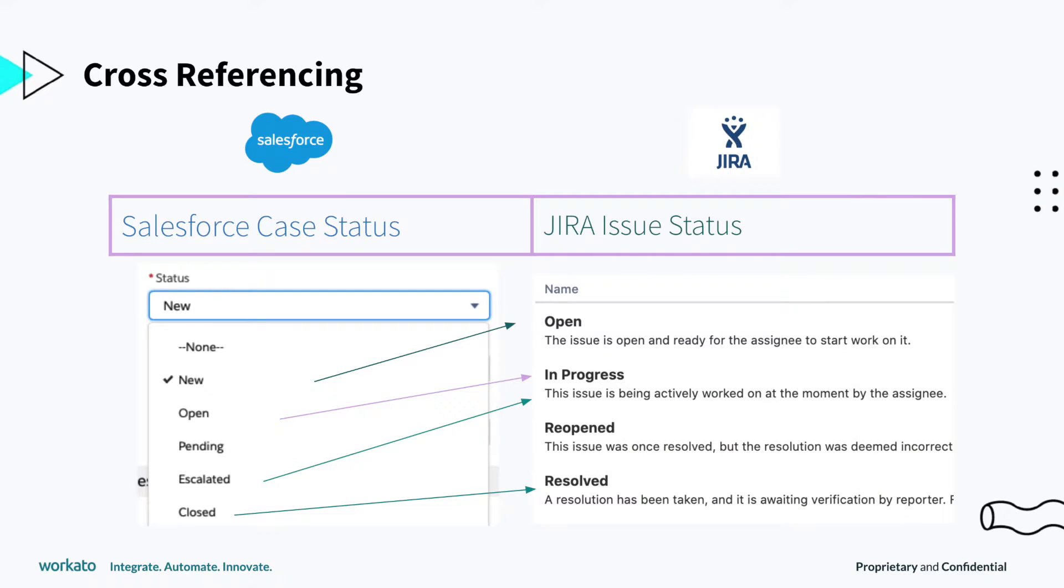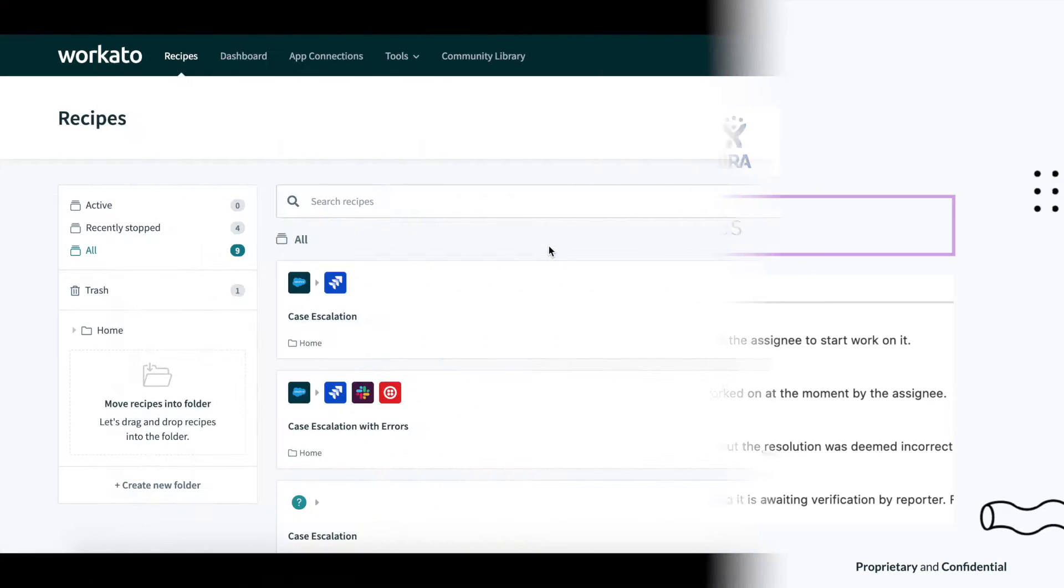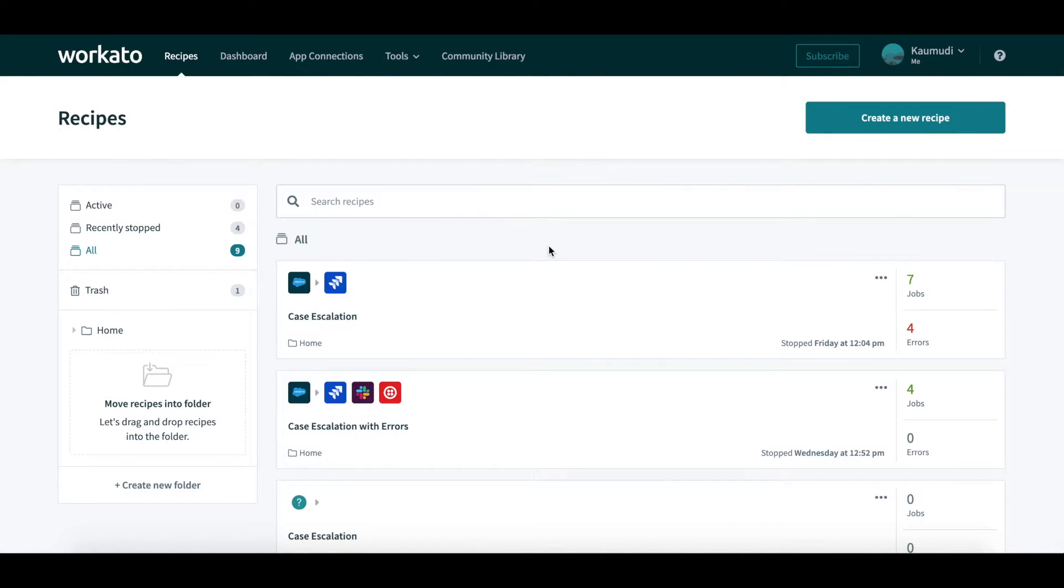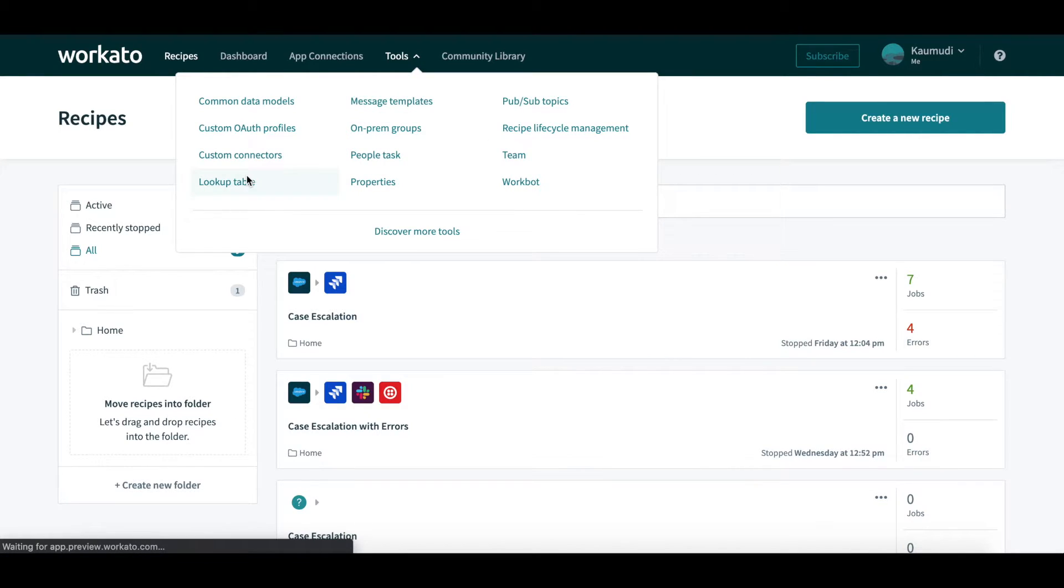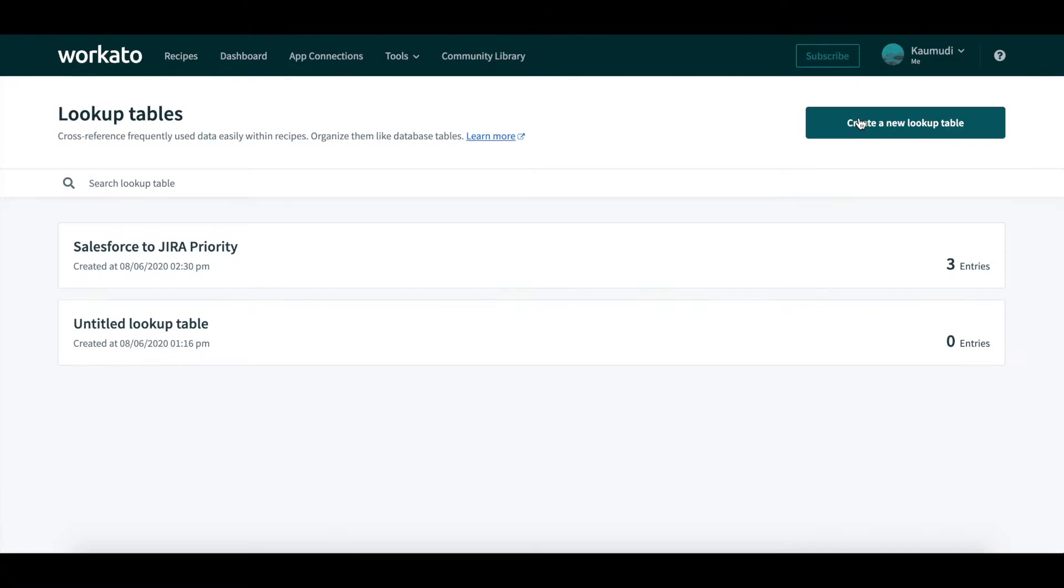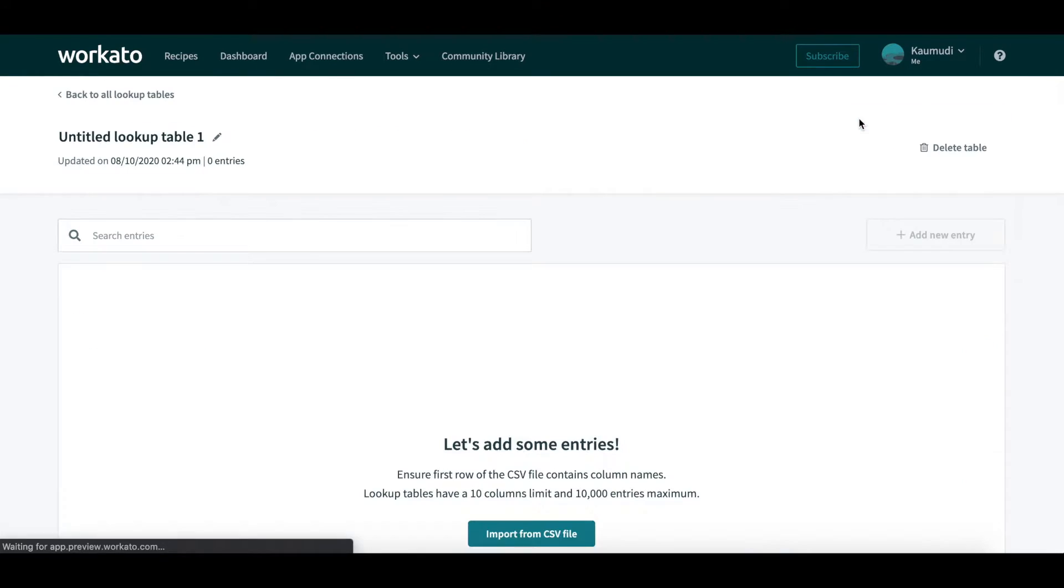We will modify our recipe to cross-reference data. First, we'll create a lookup table to map the status of a Salesforce case to the status of a JIRA issue. In the Workado homepage, click on Tools and then Lookup Table. Here, we will click on to create a new lookup table.